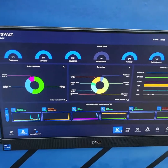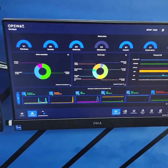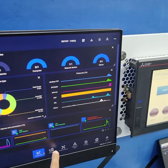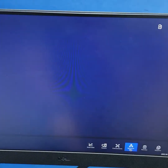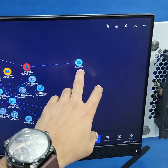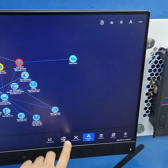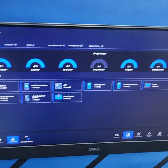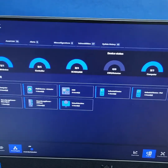There is one more system here called the OPSWAT Neularizer — it is the asset and inventory management system. You can see all the assets listed, and if you want to visualize them, you can bring up a network map showing the Tokyo light HMI and other connected devices. You can also get a quick overview of the network, including any vulnerabilities, access lists, and related information.